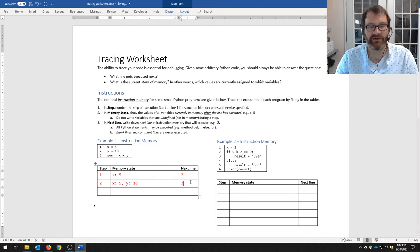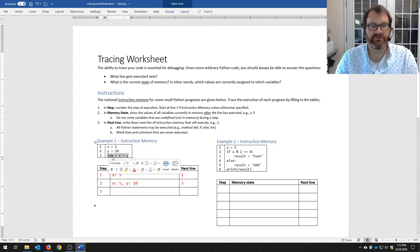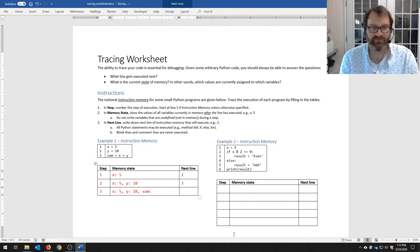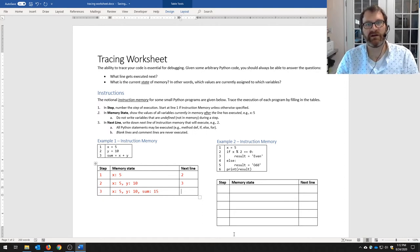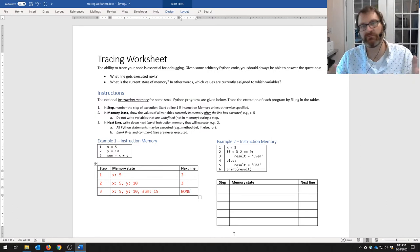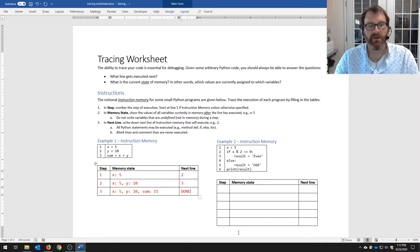We've reached the end of our program in instruction memory, so we denote that with 'done'. That was straightforward. Let's see what happens when we encounter a control flow statement — Example 2.